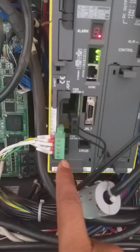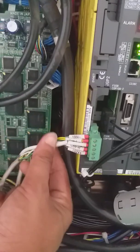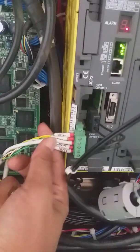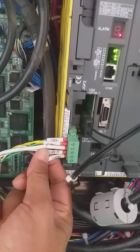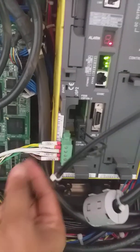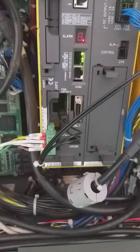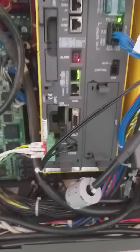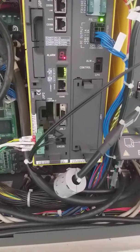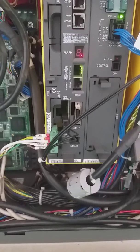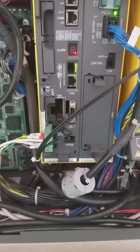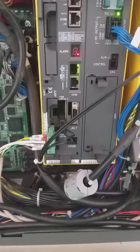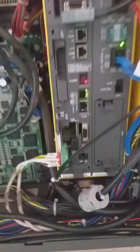First of all, we have to do the DeviceNet wiring - it's CAN high, CAN low, zero, and 24 volt. After doing the hard wiring, we have to do some settings in our teach pendant. What are these settings? I will explain now.